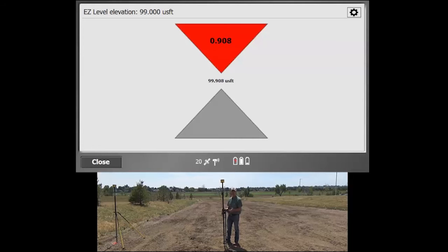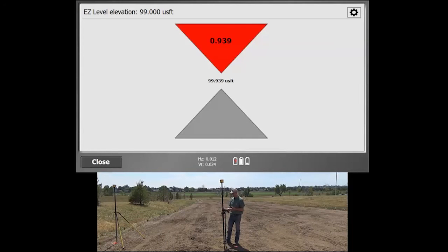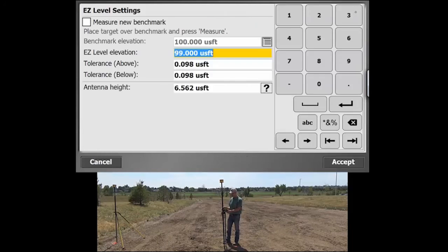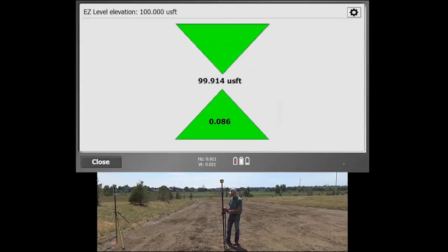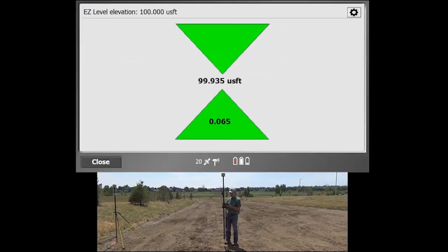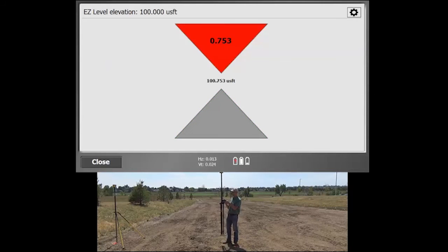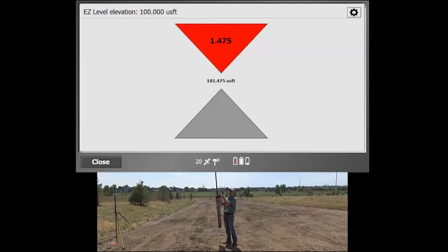If you wanted to make this as simple as possible, you would make your Easy Level elevation the same as your benchmark elevation. And then you know exactly what elevation you're at and how far away you'd need to go to hit that actual benchmark.